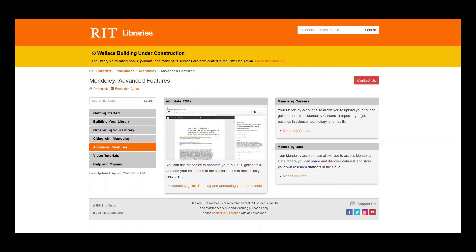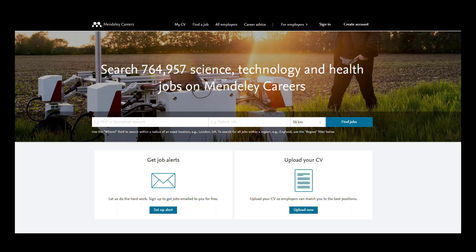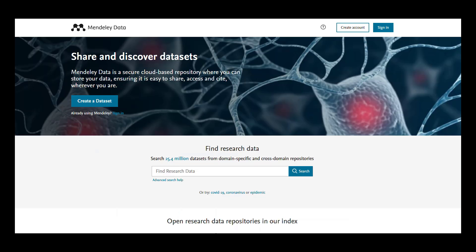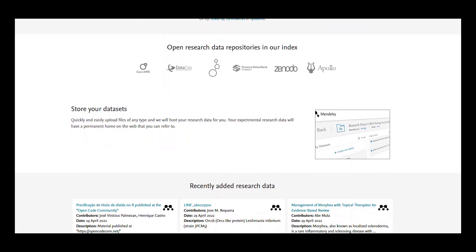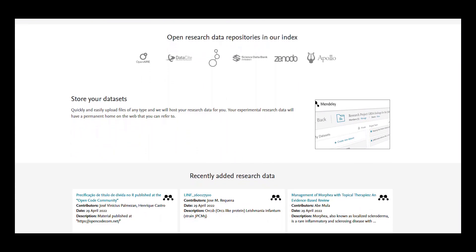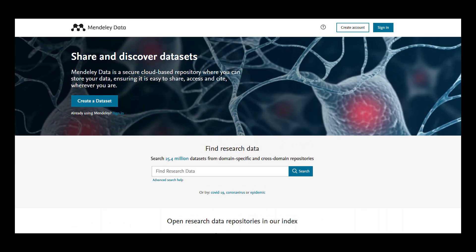To conclude this series of tutorials, I would like to point out a few advanced features of Mendeley which may be useful to some users. Your Mendeley account allows you to access Mendeley careers where you can get job alerts, upload your CV and search hundreds of thousands of science, technology and health jobs. And your Mendeley account also gets you access to Mendeley data, which allows you to upload your own data sets or search other open research data repositories indexed by Mendeley data.